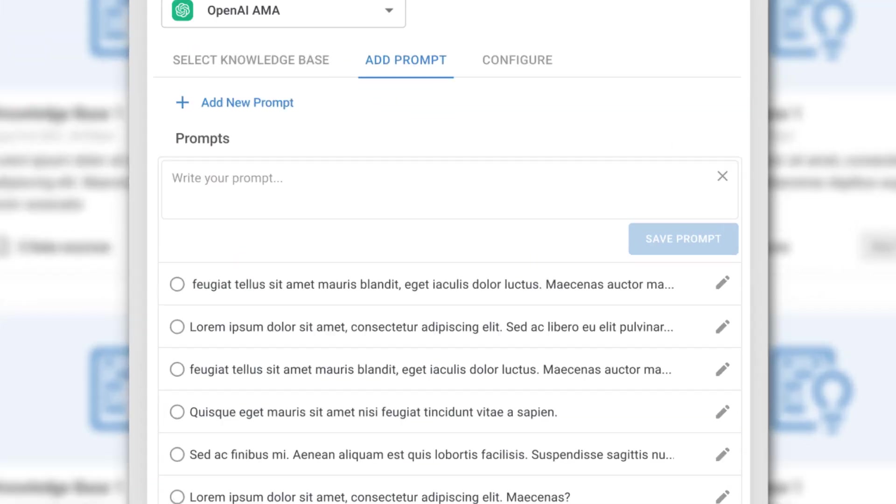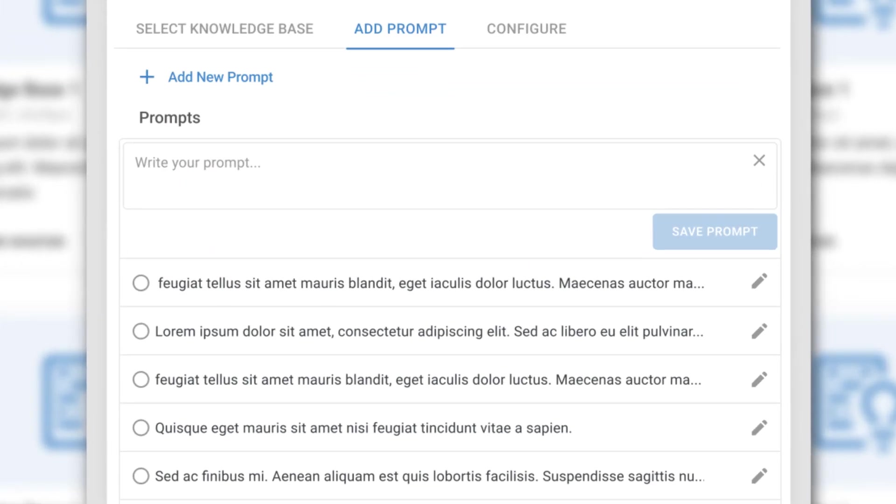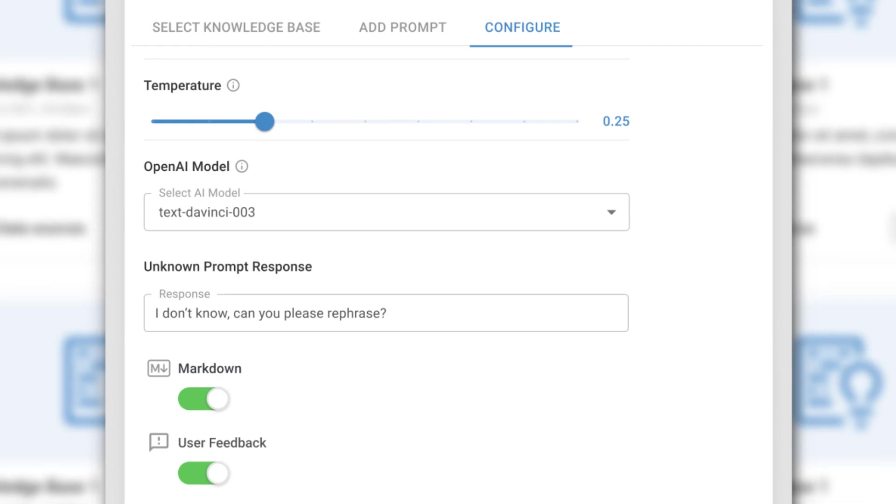You can also change the base prompts depending on how you want the chatbot to answer and configure the responses based on different parameters.